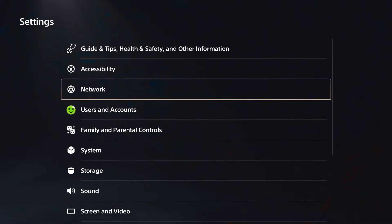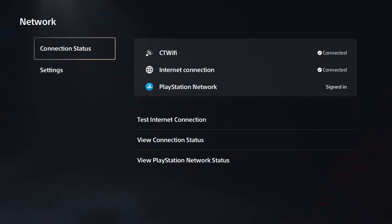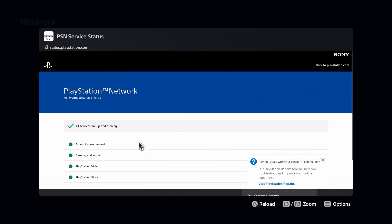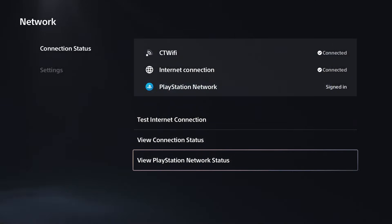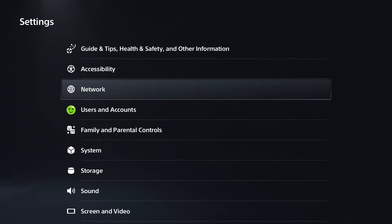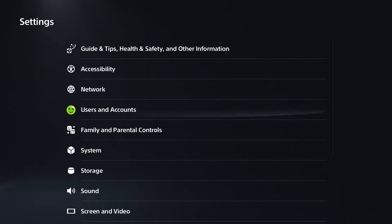You want to select network and go to connection status and view the PlayStation Network status to see if it's up. If it's down you're just going to have to wait. In some cases waiting a few minutes then trying to purchase the game again works.